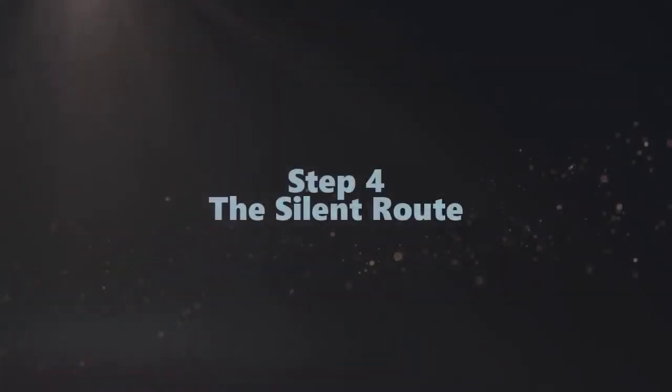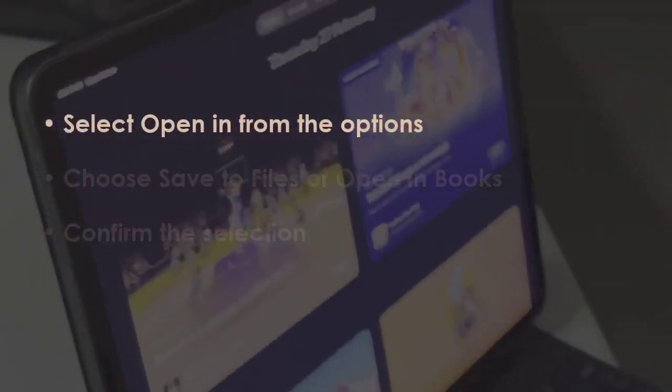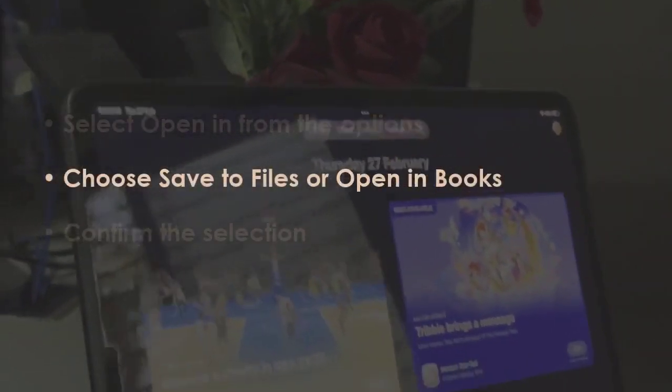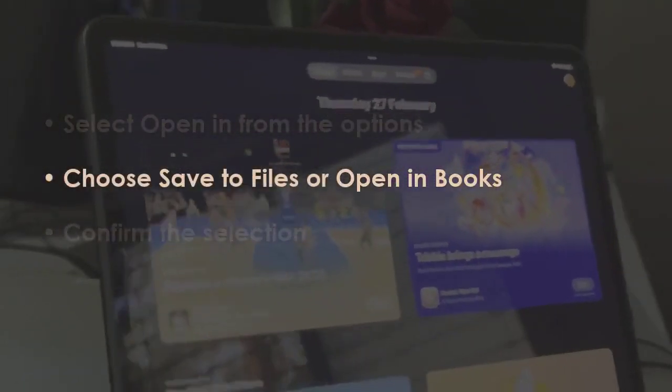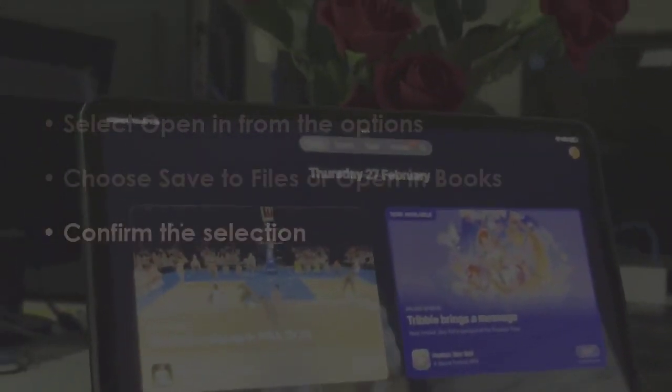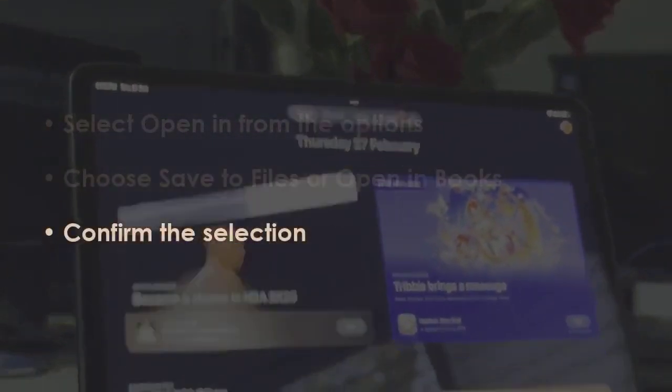In the next step, choose Open In from the menu, then pick Save to Files or Open in Books. Now approve the selection.